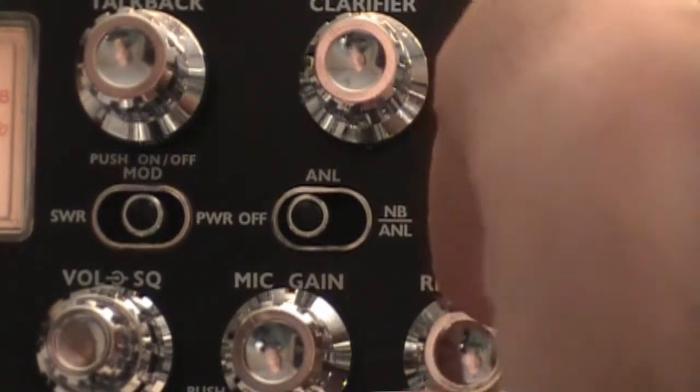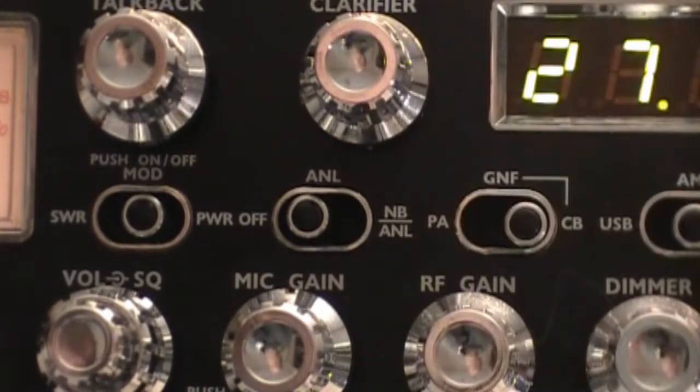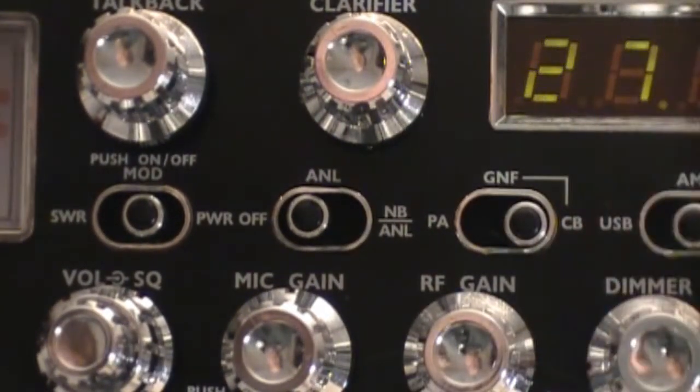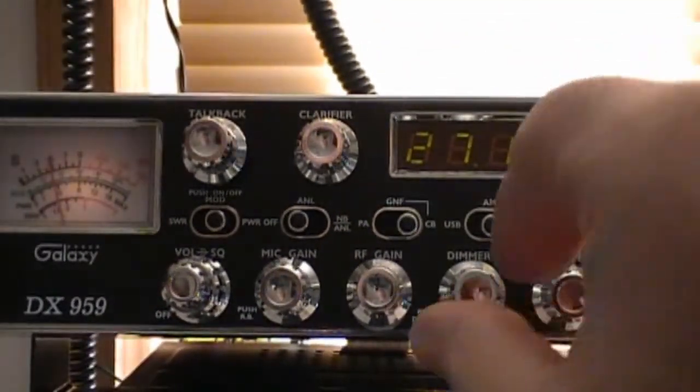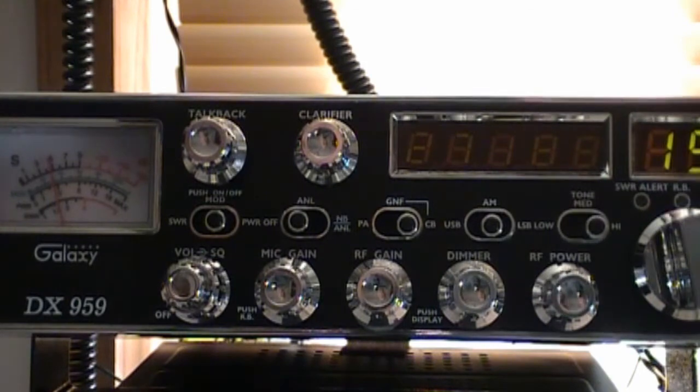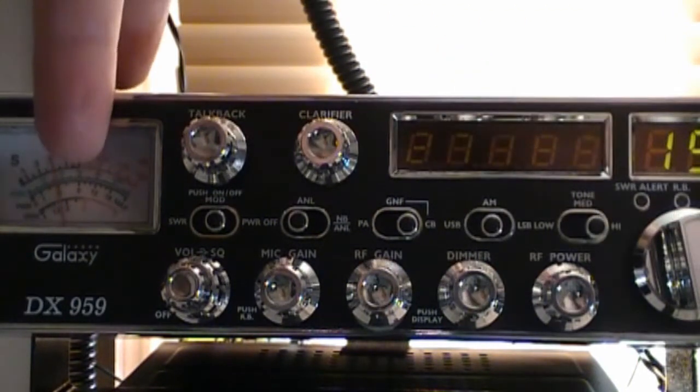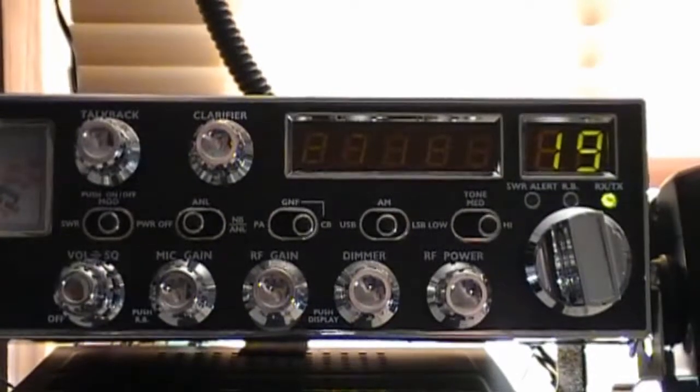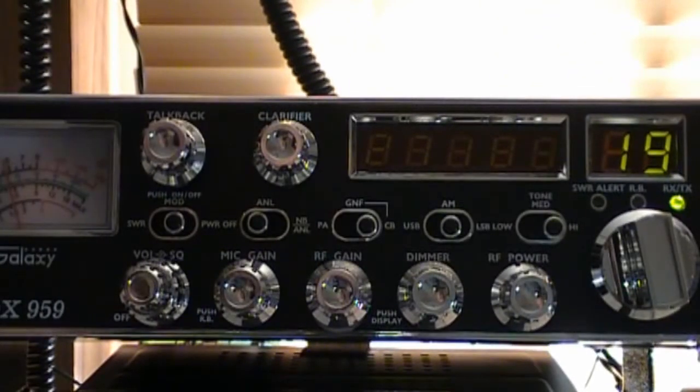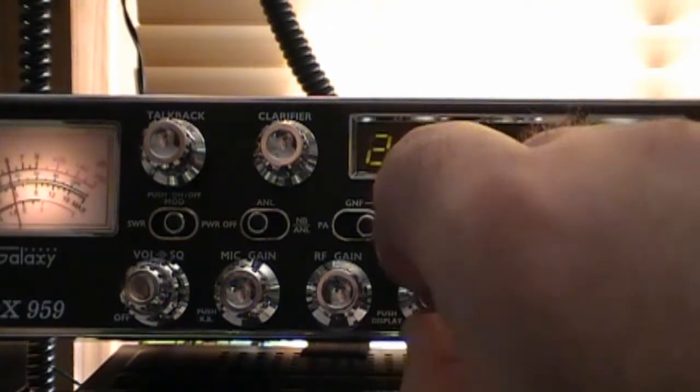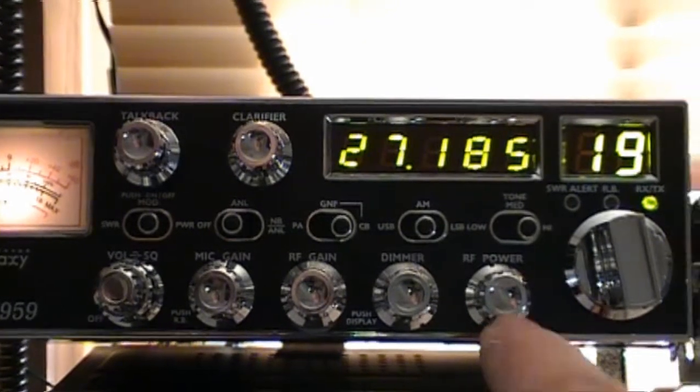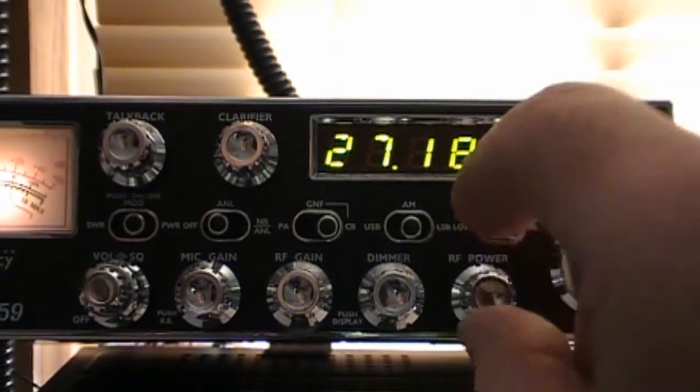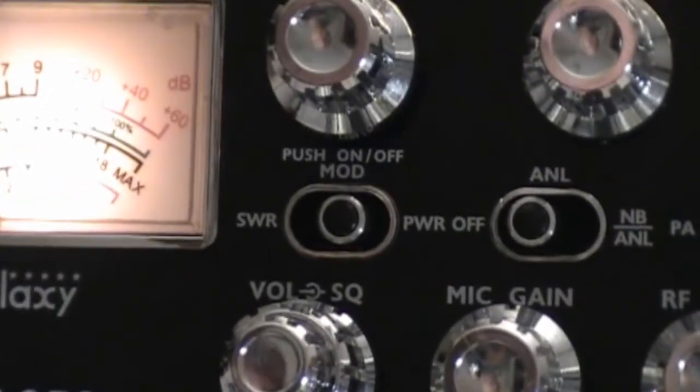Here's your RF gain, obviously we all know what that does. Here's a dimmer pot, and this can knock down the lighting here at the frequency counter and the lighting here at the meter, but you'll notice you still get to see the channel a little bit. I think that's kind of cool how they engineered that. Here's your RF power potentiometer right here, and then we're going to look at these buttons here.